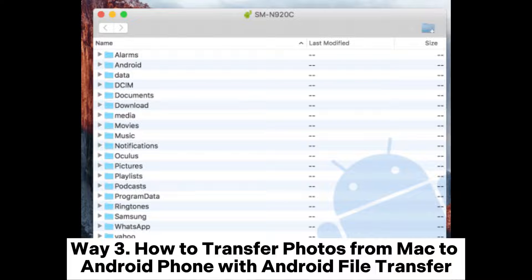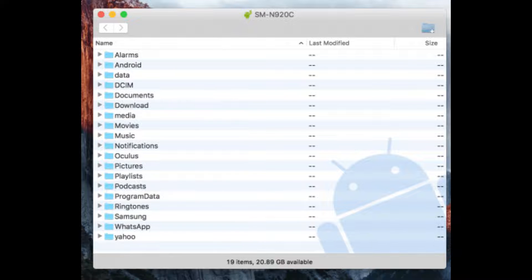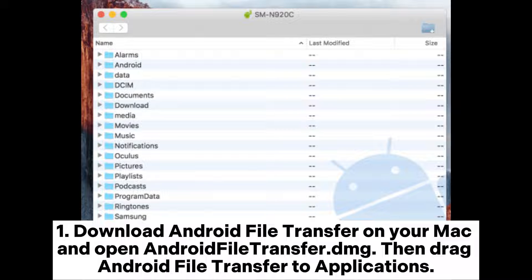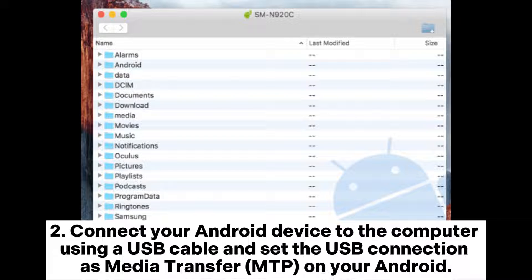Way 3: How to transfer photos from Mac to Android phone with Android File Transfer. Step 1: Download Android File Transfer on your Mac and open Android File Transfer DMG. Then drag Android File Transfer to applications. Step 2: Connect your Android device to the computer using a USB cable and set the USB connection as Media Transfer MTP on your Android.